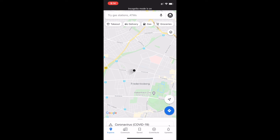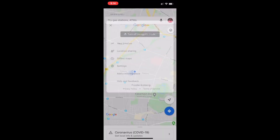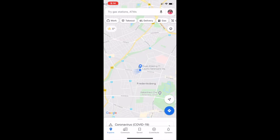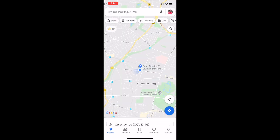To turn off incognito mode, go back to the same option and tap 'Turn off.' As you can see, my map is now connected with my Gmail account again. It's very simple — hope you like this video.